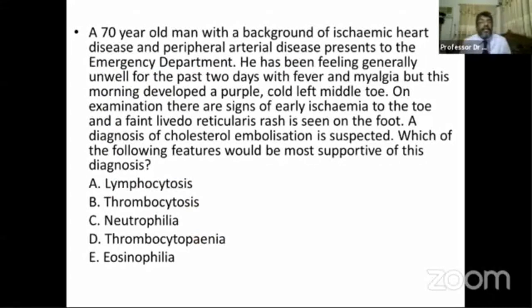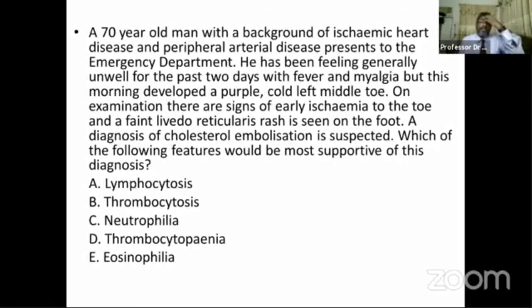Next question: A 70-year-old man with ischemic heart disease and peripheral arterial disease presents to the emergency department. He has been feeling unwell for two days with fever and myalgia, and this morning developed a purple cold left middle toe. On examination there are signs of early ischemia to the toe and a faint livedo reticularis rash on the foot.